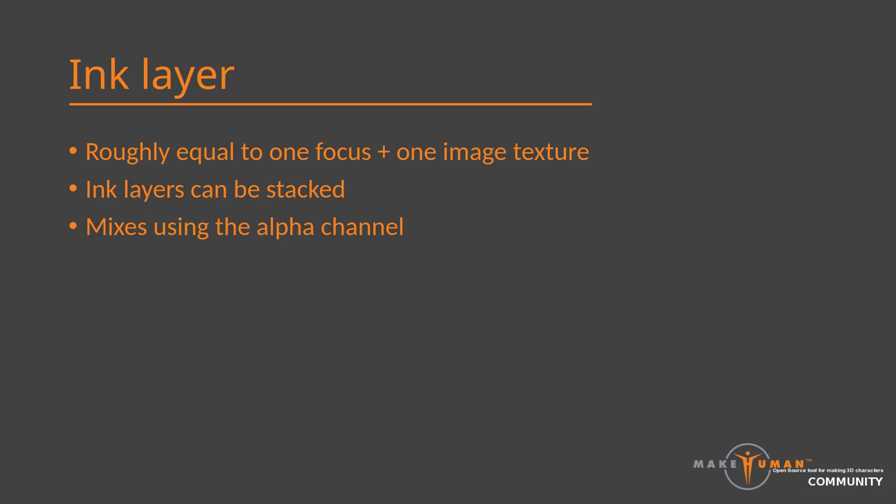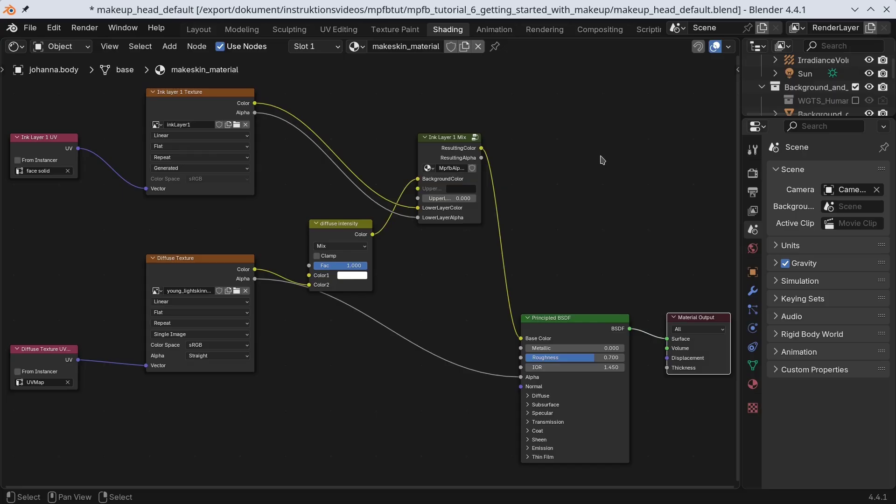When stacking ink layers on top of each other, they will use the alpha channel for mixing so that a hole in an upper layer will reveal the corresponding part of a lower layer. Taking a quick look in the shading nodes tab, we can see that a few extra nodes have been added to the make skin material. If you take a look at the topmost texture node, you can see that it has the alpha socket connected to the specific ink layer mixer node. Also, especially note that there are UV nodes in the left part of the setup. Here you can see the ink layer image and the body skin texture uses different UV maps.